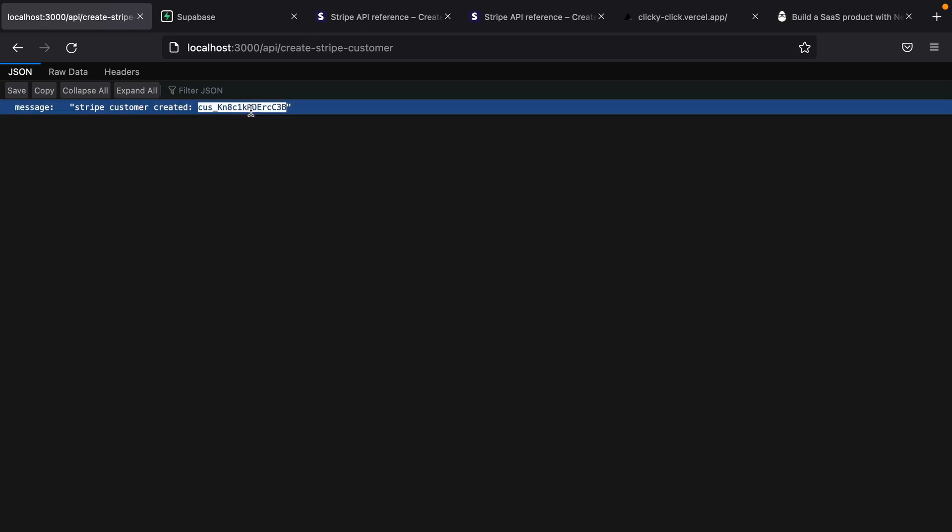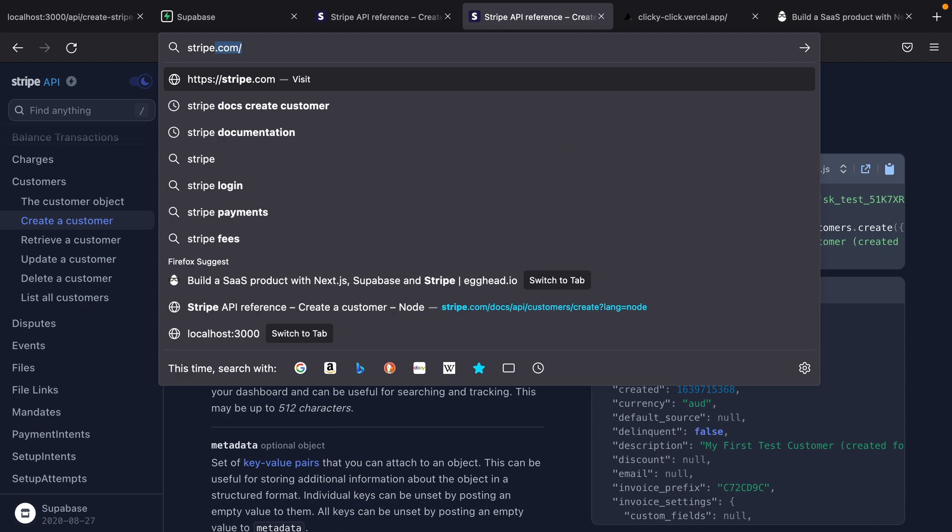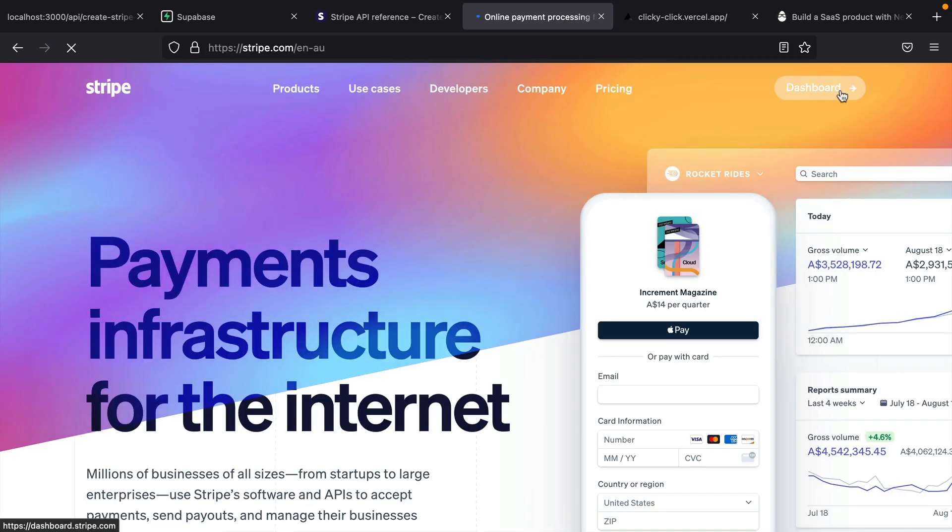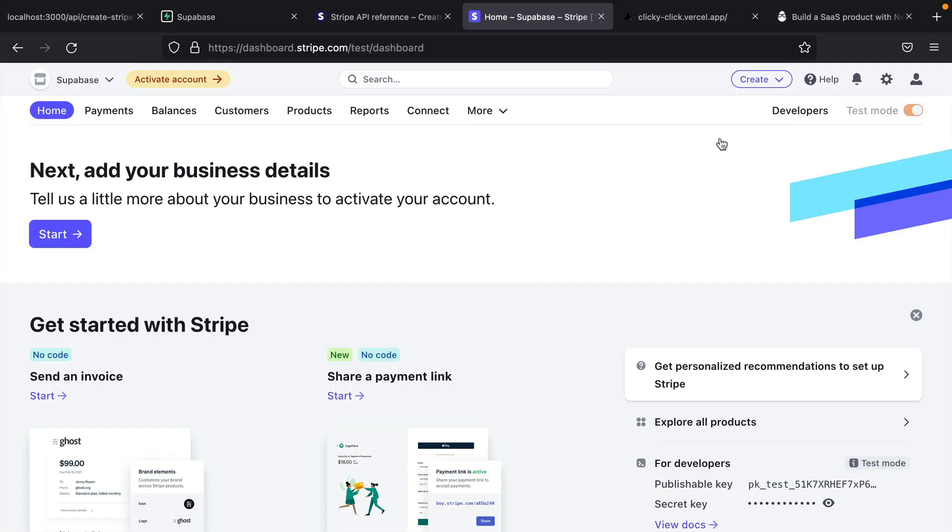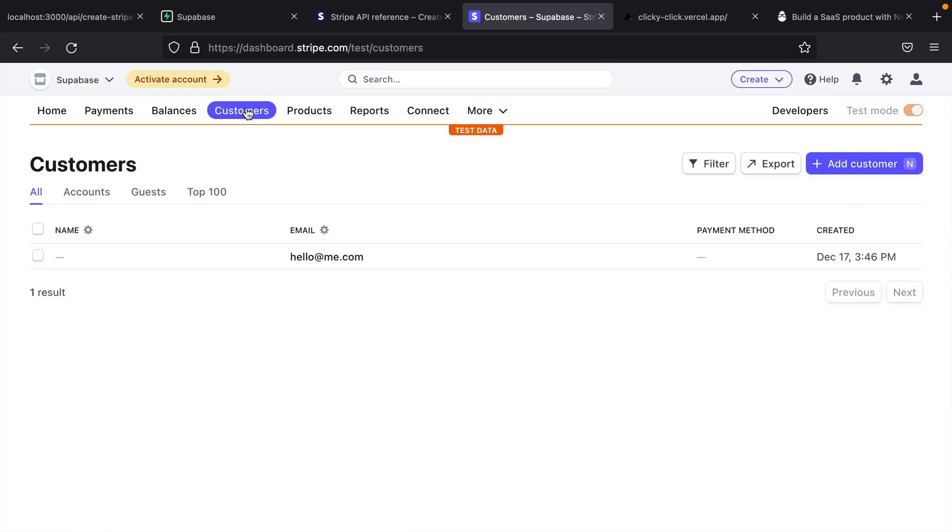If we go over to our Stripe dashboard, and then have a look at our customers, we have a new customer that's been created for us in Stripe with the email hello@me.com.